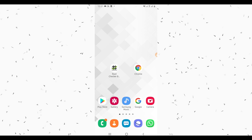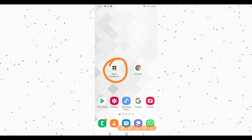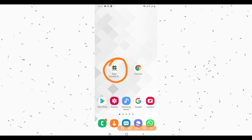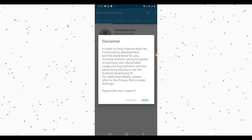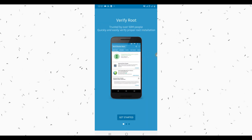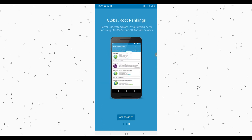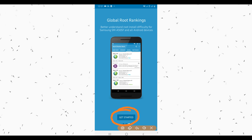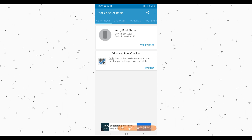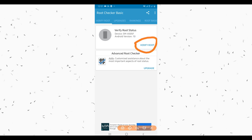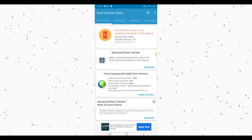First of all, I'm going to show you that my Android has no root access. To do that I'm going to use an application called Root Checker, available in the video description below. I'm going to use this app — clicking on Agree to proceed. Swipe to the right to continue, swipe again to the right, and click Get Started. Now click Verify Root and the app will verify whether your phone has root access or not. As you can see: 'Sorry, root access is not properly installed on this device.' My device has no root access.